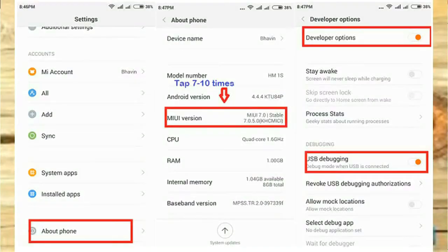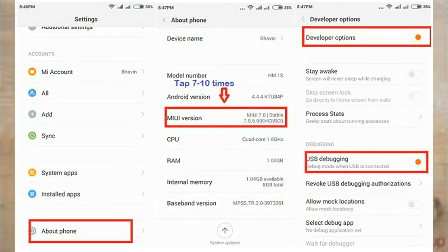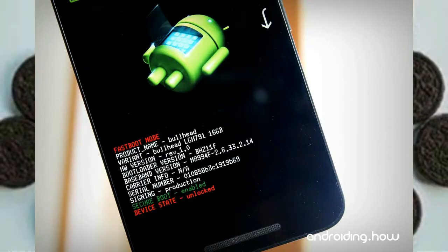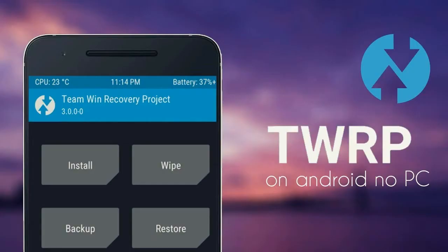These are the pre-requisites. First step: enable the developer option. Second: the bootloader must be unlocked. And third: TWRP custom recovery must be successfully installed on your device.